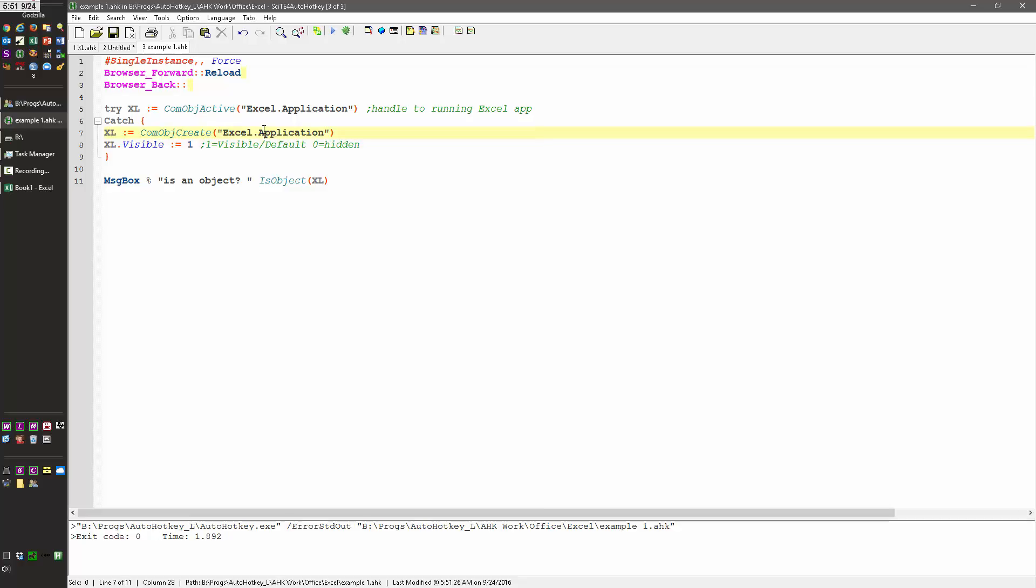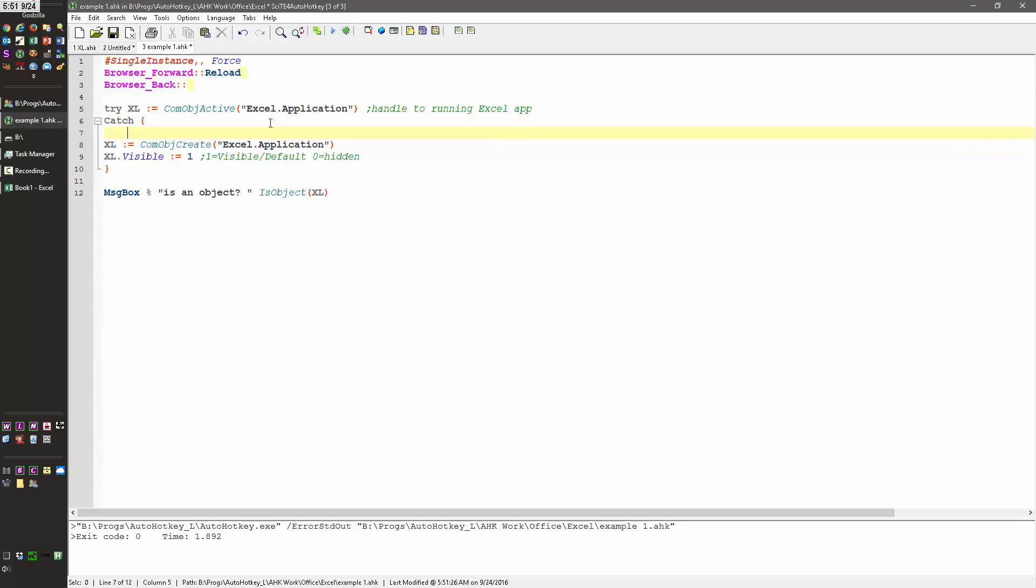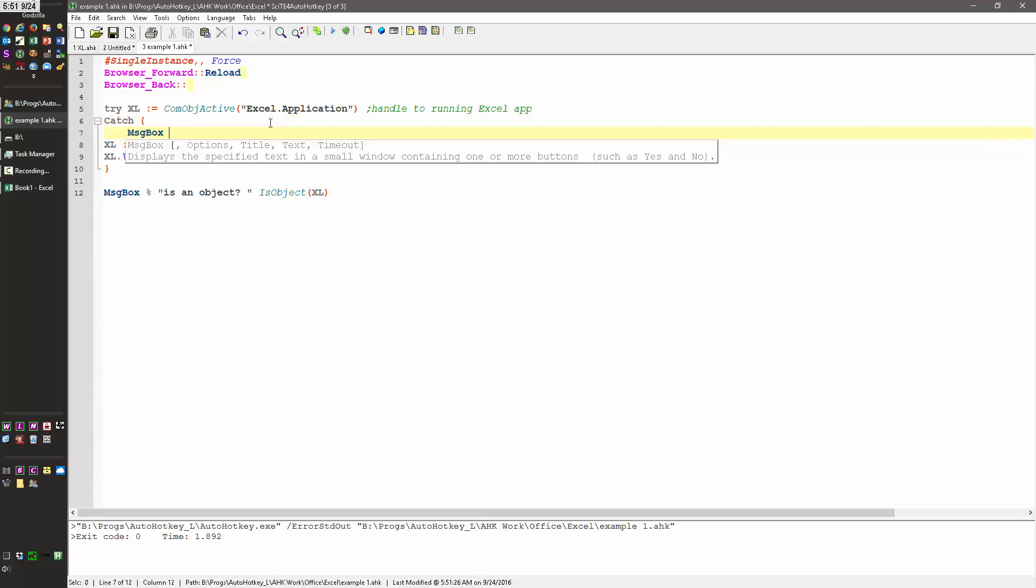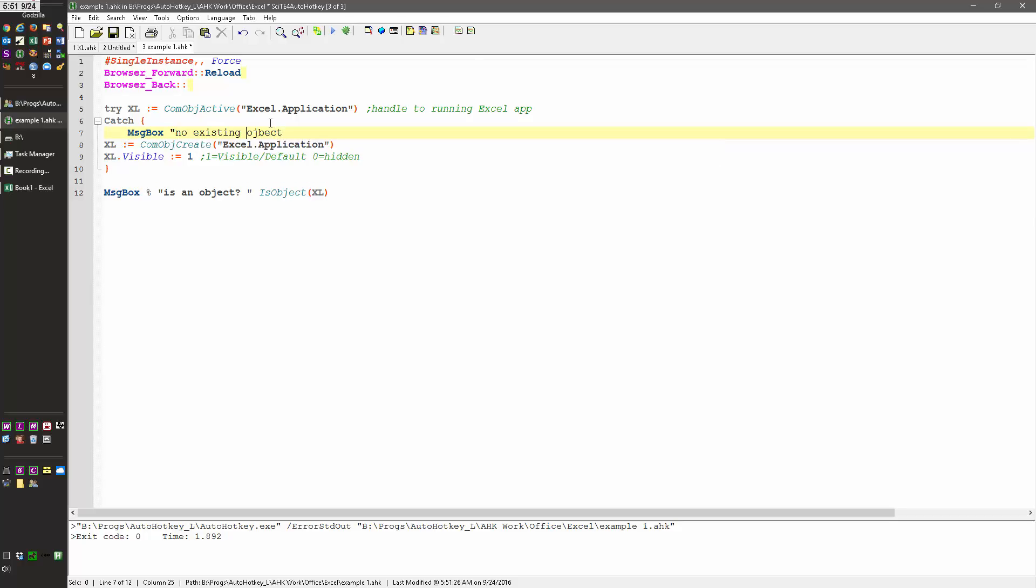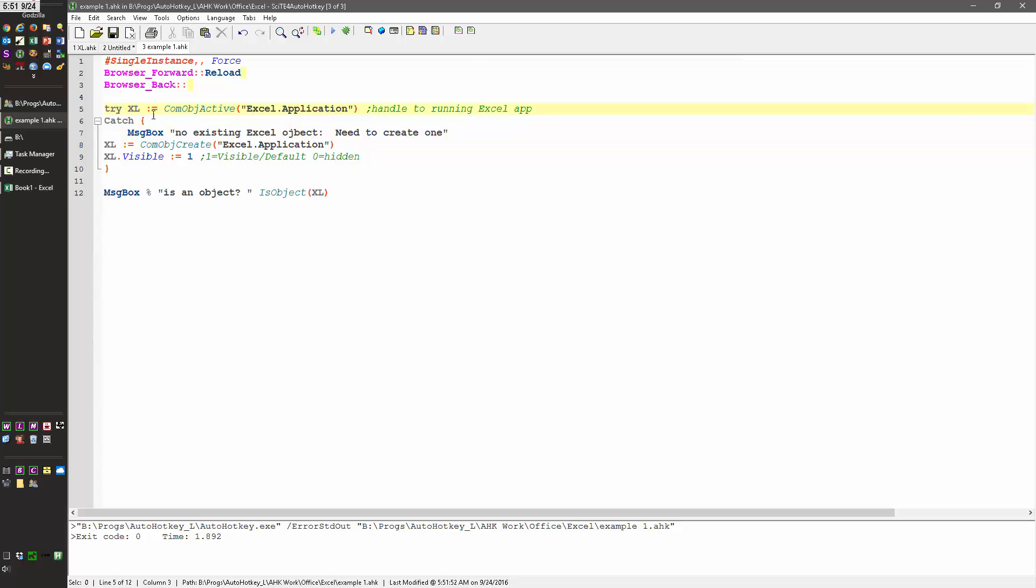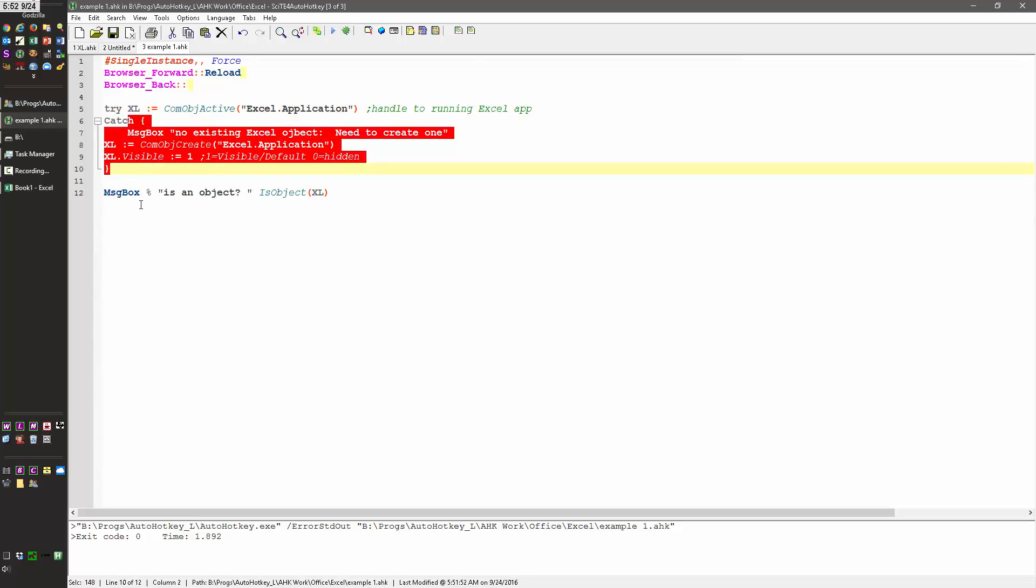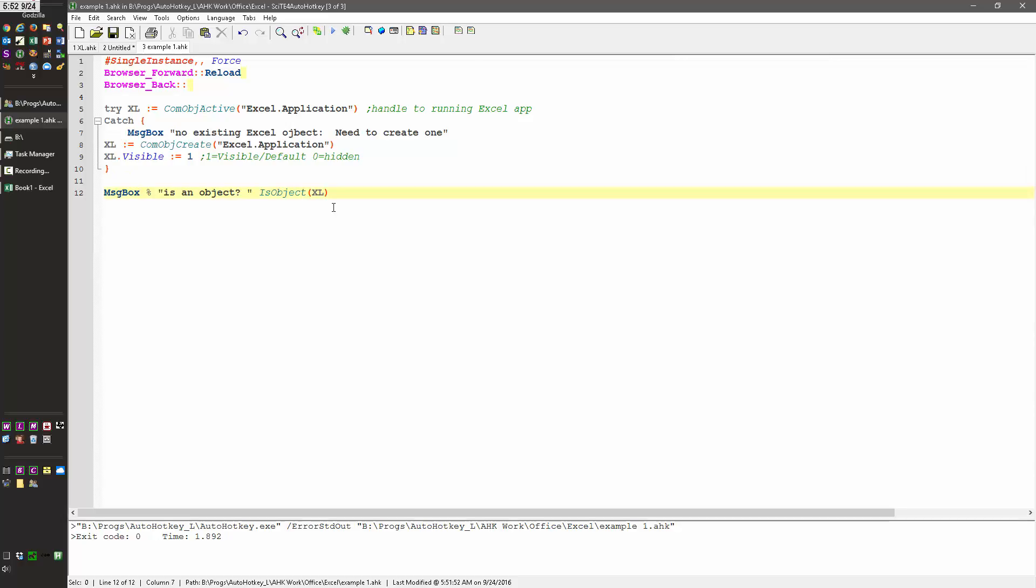And actually, you know what, let's say message box. So there's no existing Excel object. So this is just telling me I'm really doing it to make sure I know I'm in the catch instead of here. Because if this part works, it's going to skip this catch part and jump right down to here.